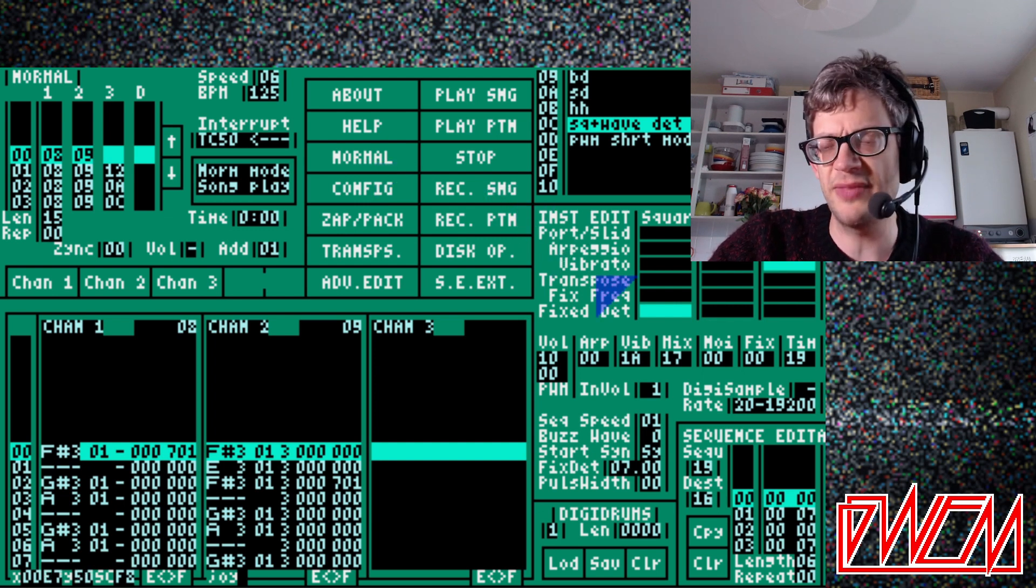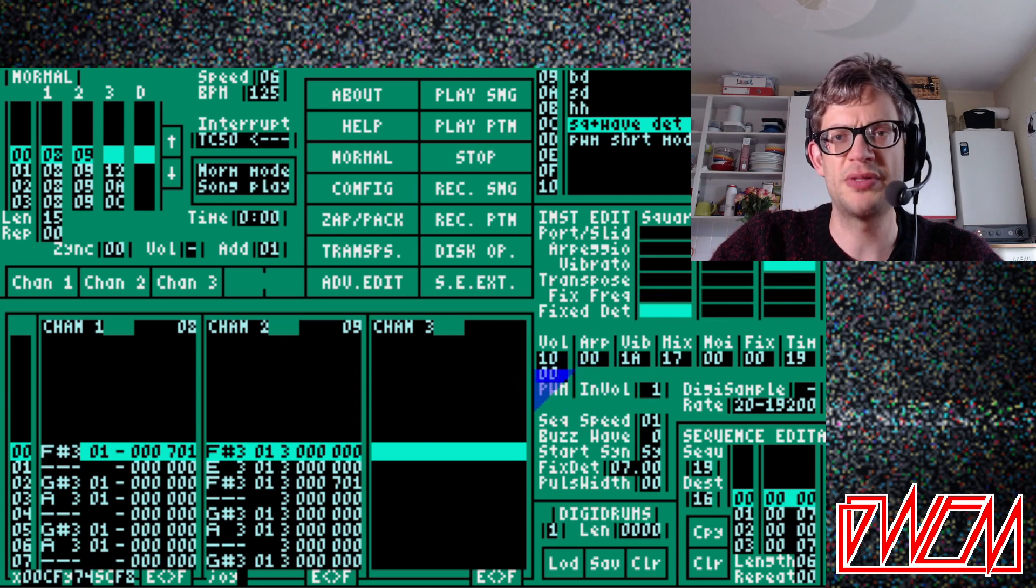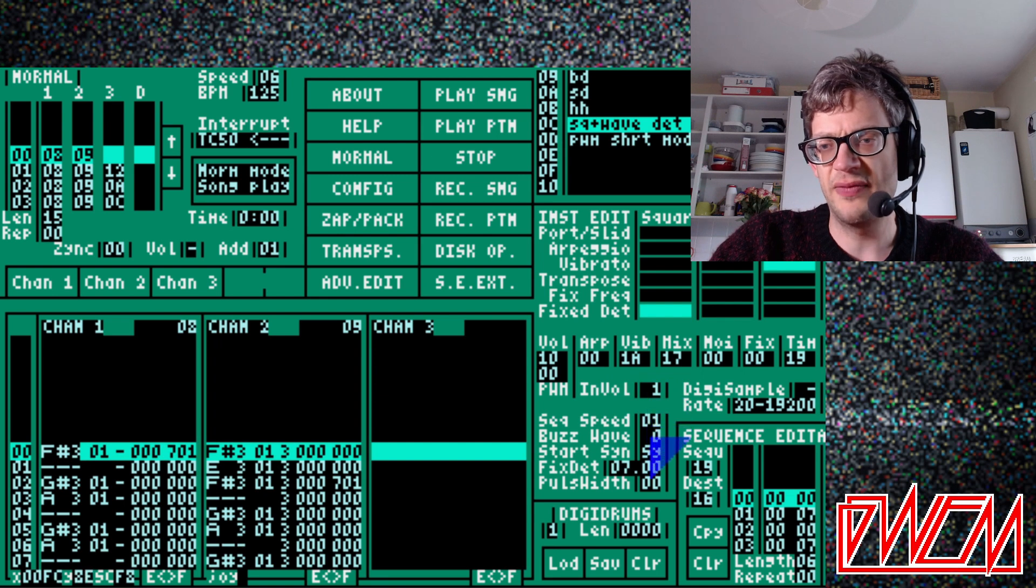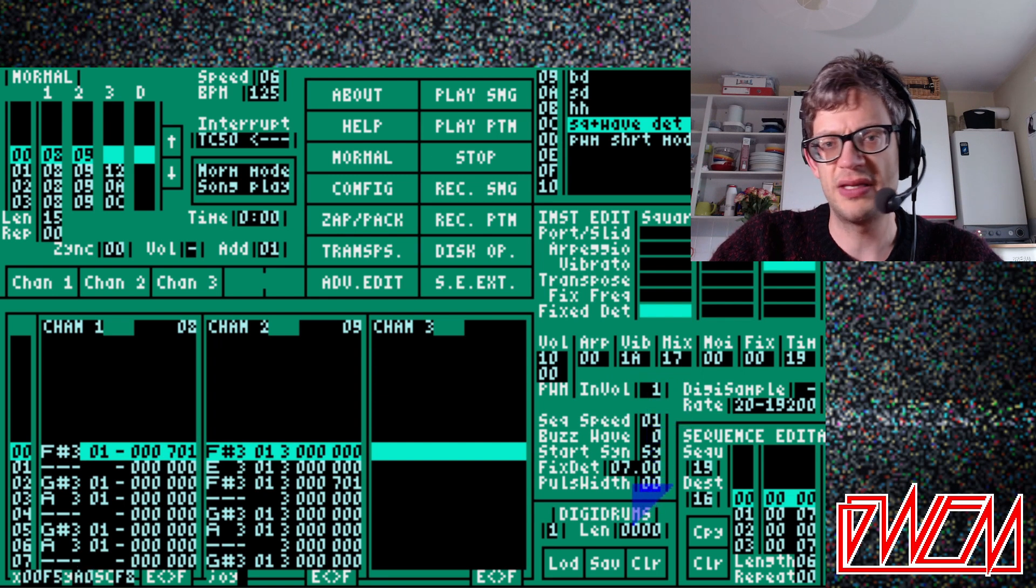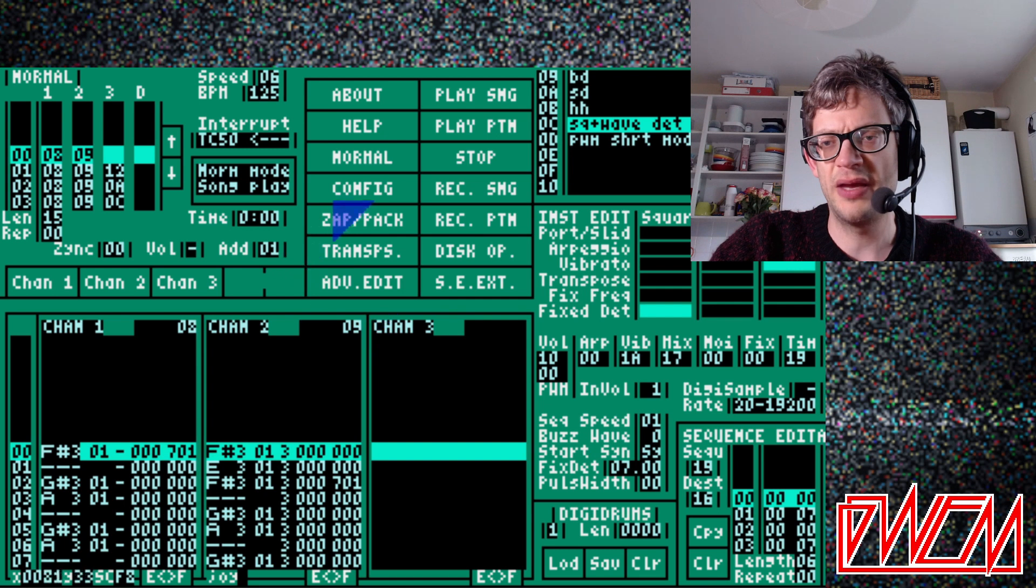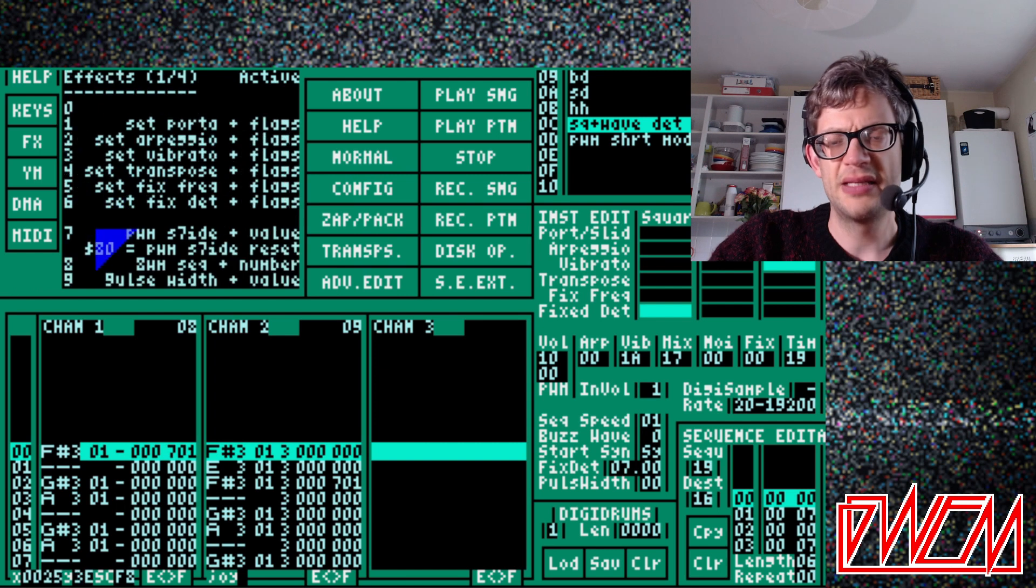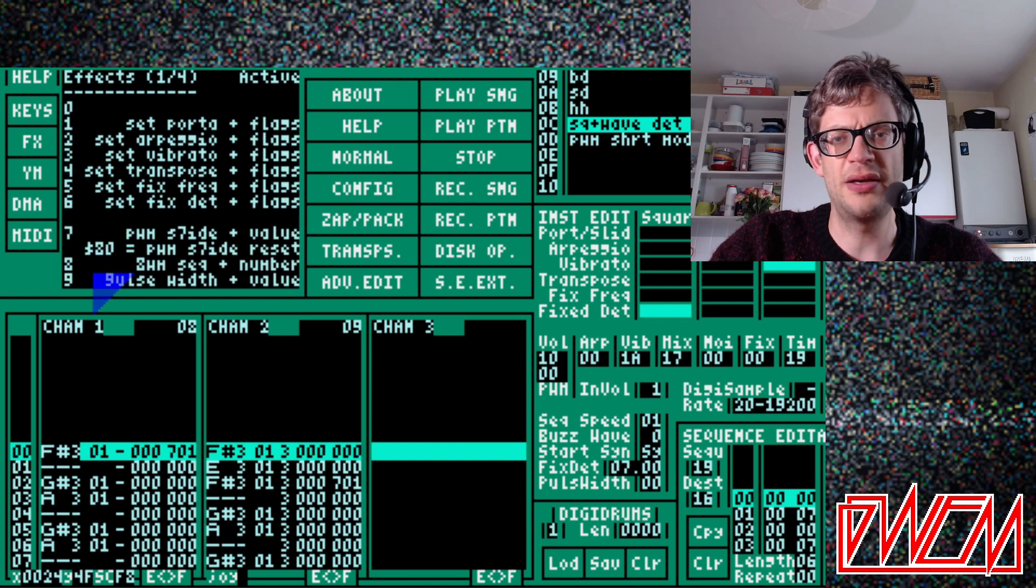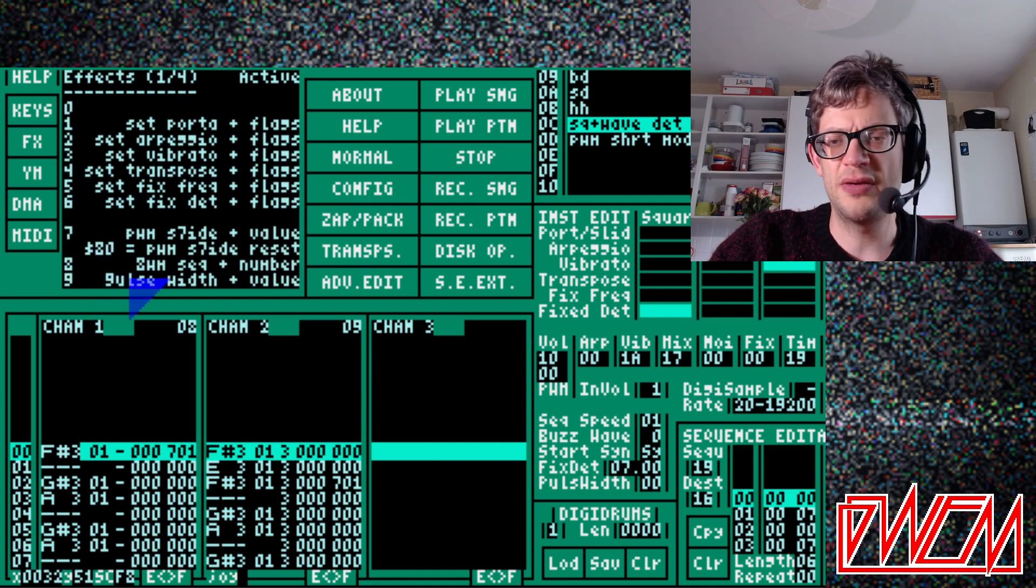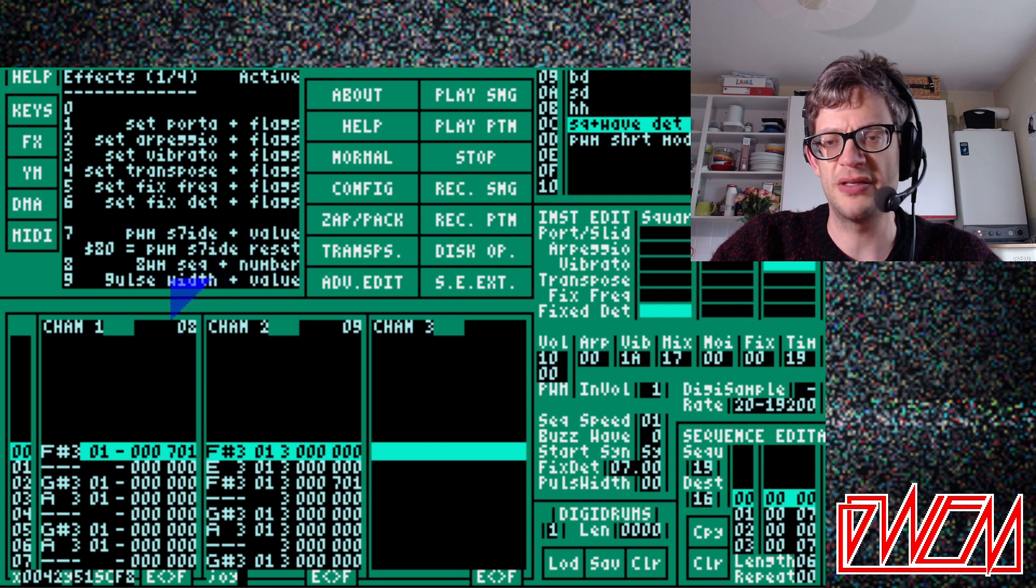Some things to watch out for. There's a sequence here where you can set the pulse width over time. There's also a fixed value for the pulse width down here. And furthermore, there are a bunch of effects for the pulse width: 7, 8 and 9. And there you can do different sweeps of the pulse width and change it around exactly as you'd like.